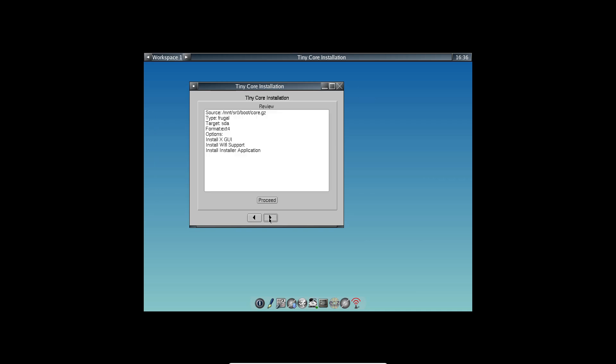And to actually install it on your hard drive, you'll use the menu-driven TC install program from the package manager. It's as simple as picking your partition and installing the bootloader.